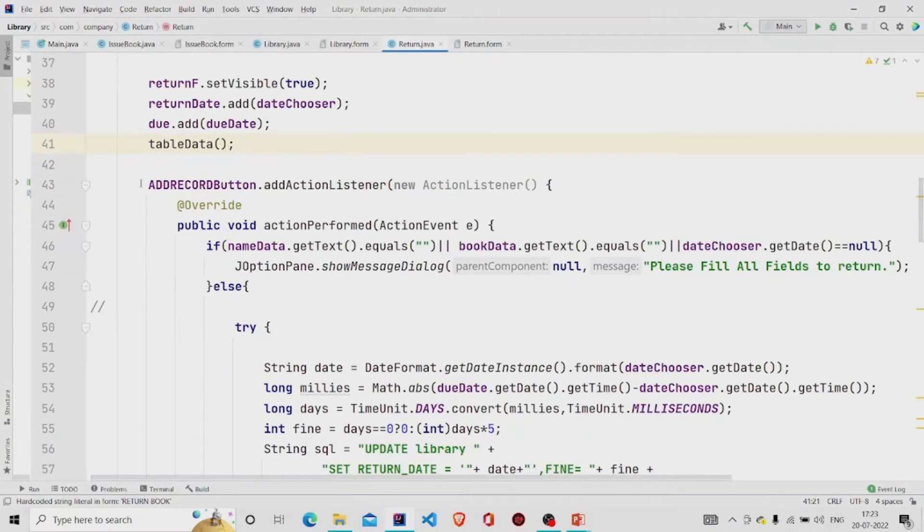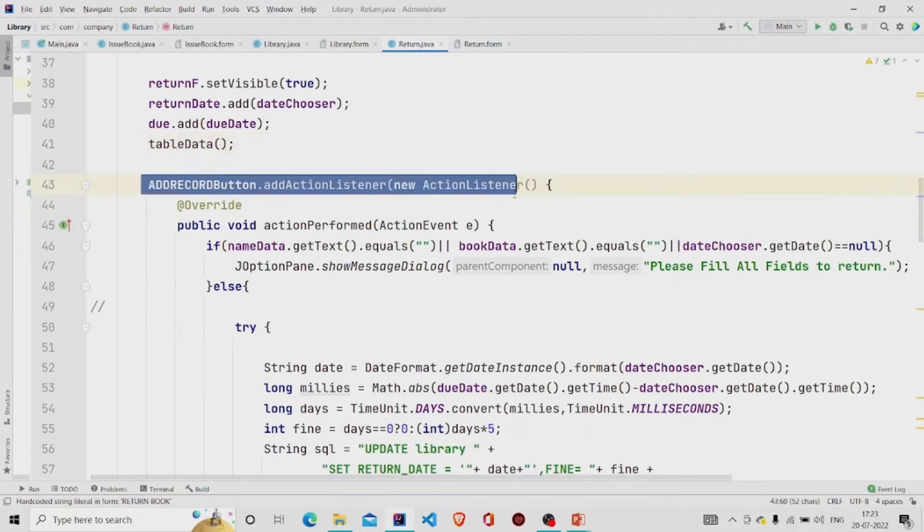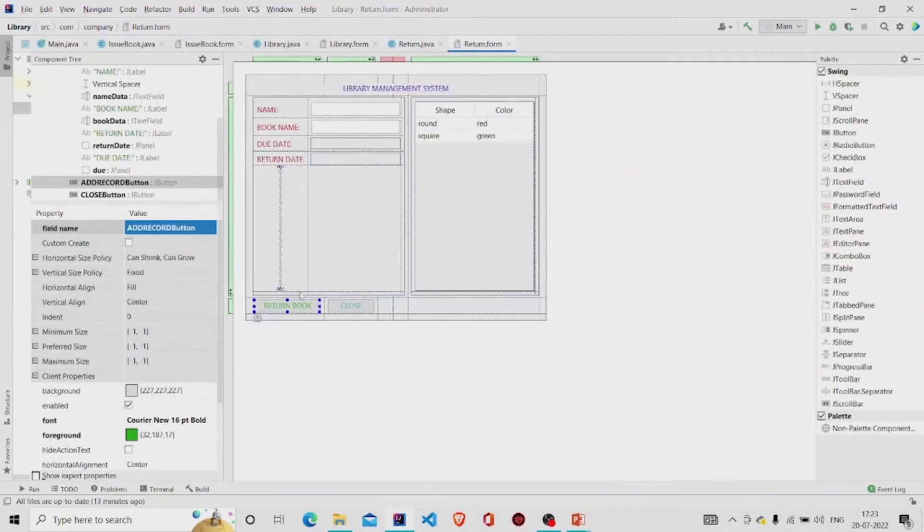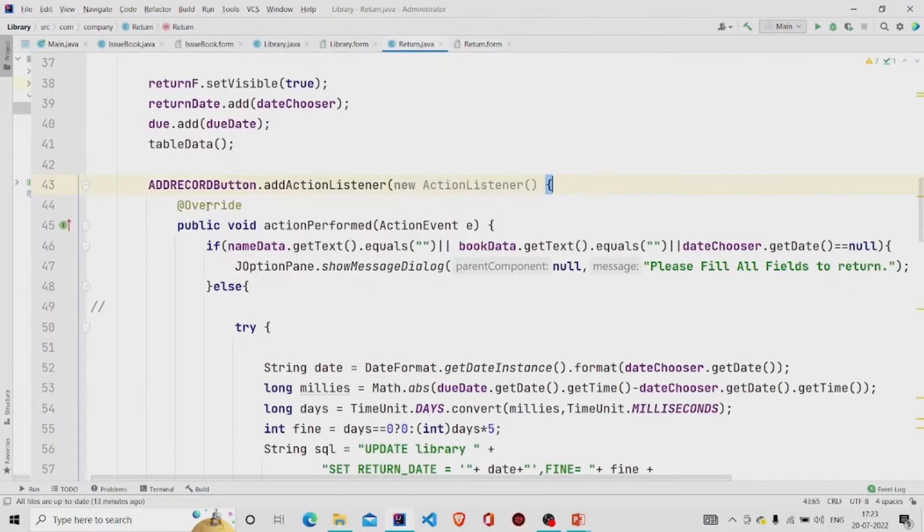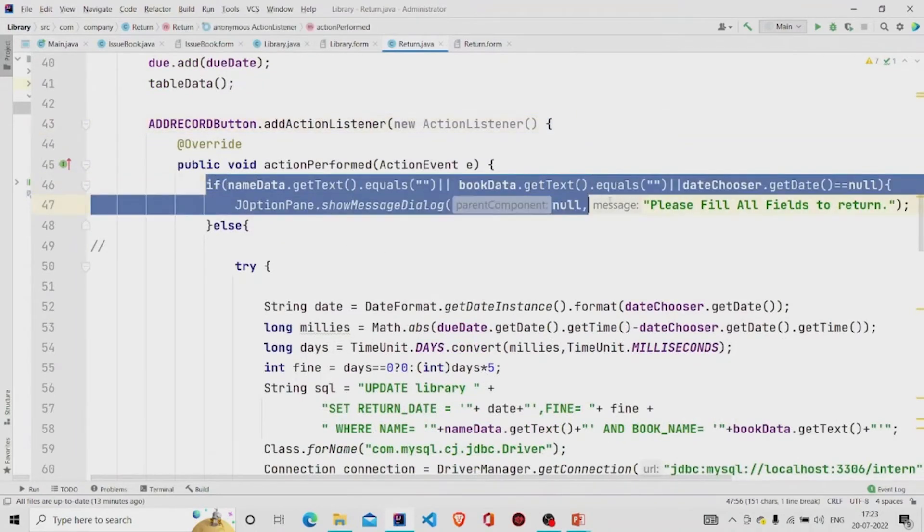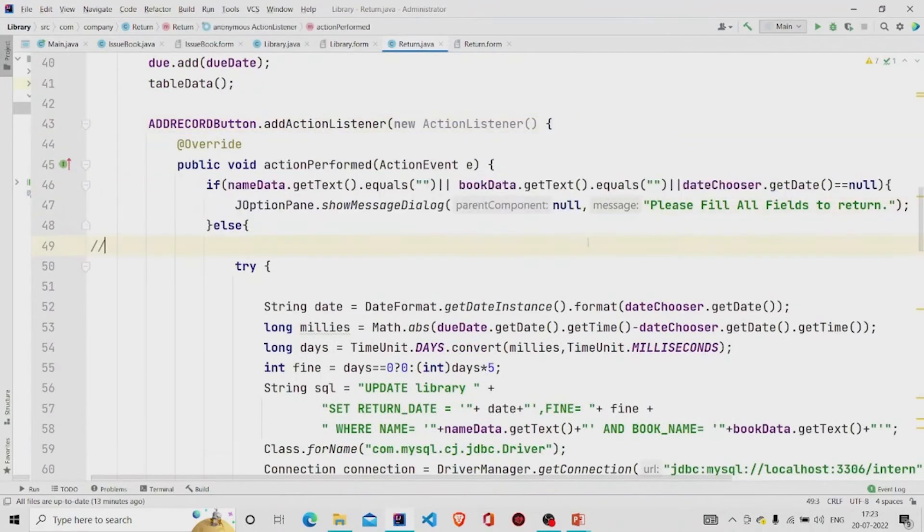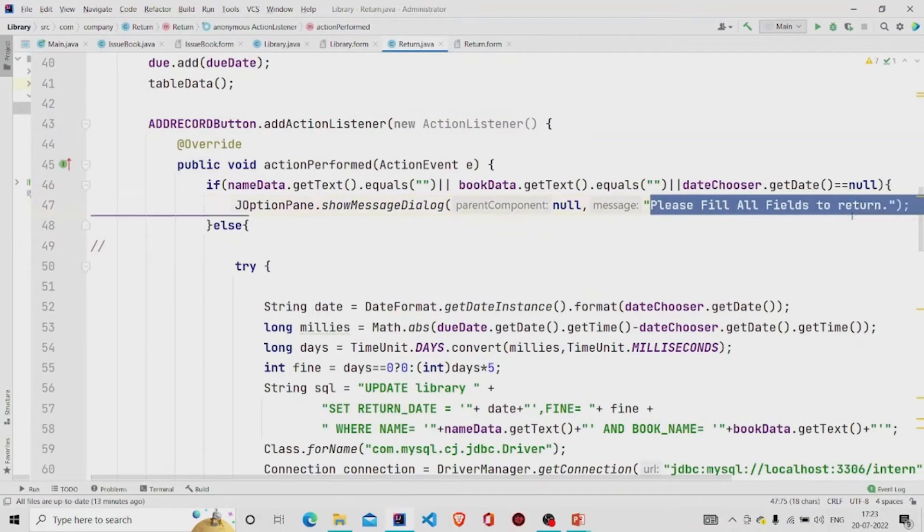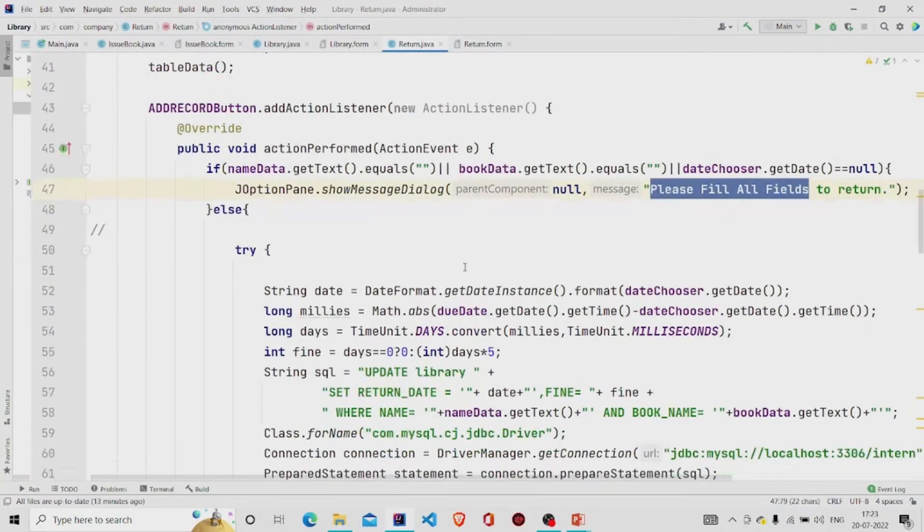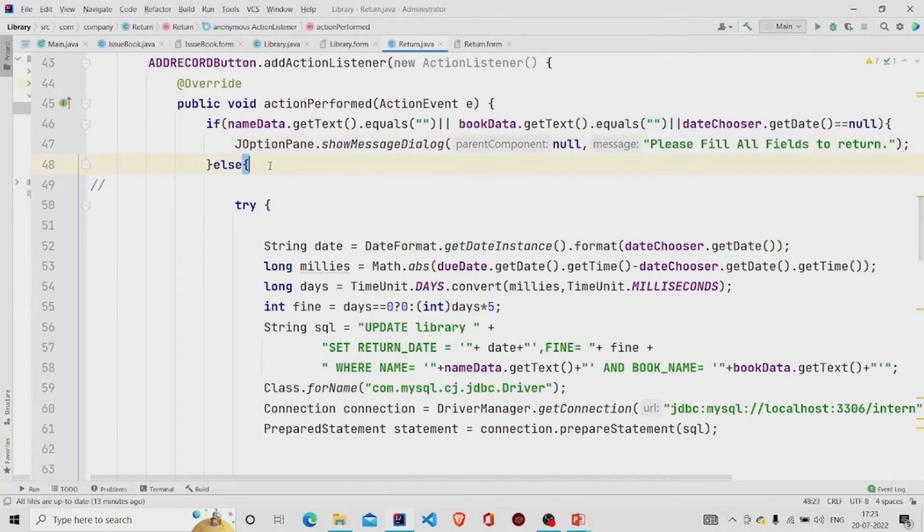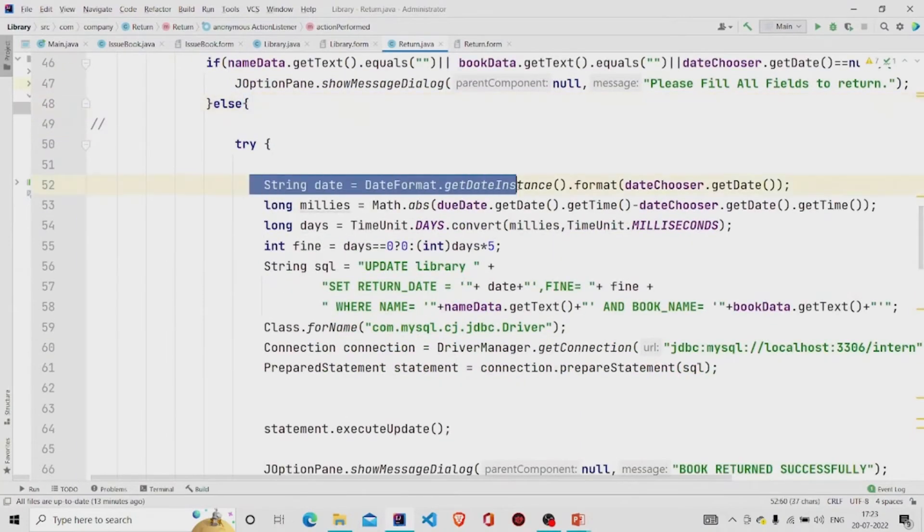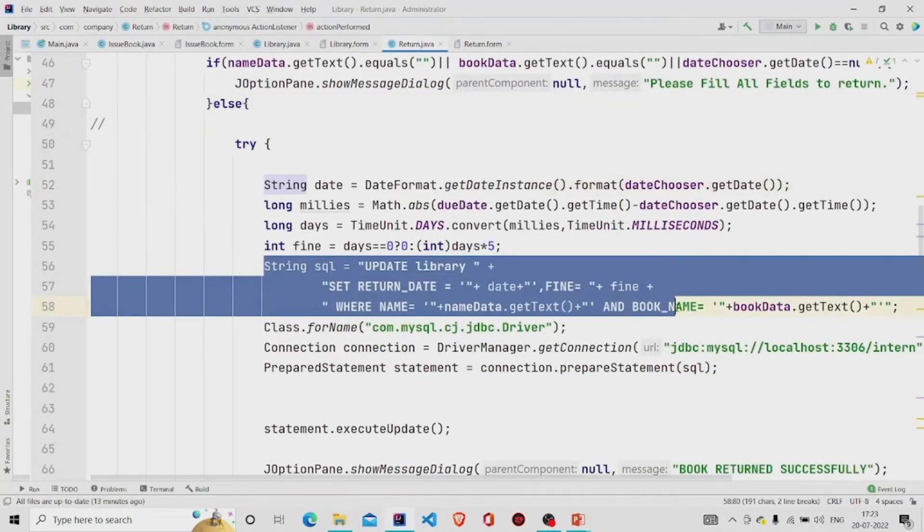This is my return book button. First I'm checking if the fields are null or not. If they are null then message will pop up 'please fill all the fields to return,' and else this query will get executed.